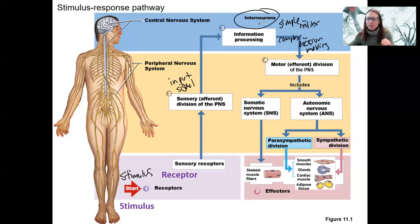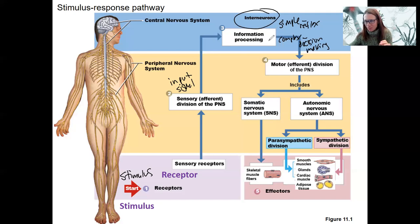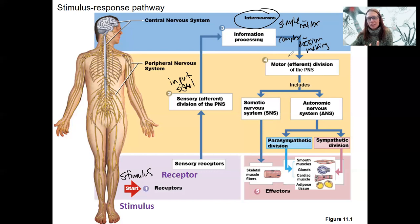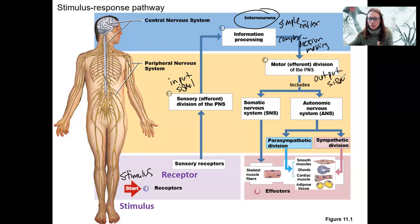That thought requires interneurons to transmit their signals and synapse across different brain regions to process that — and we'll go into more of that processing in the brain — to result in some motor output. So regardless of whether it's simple or complex, if a decision is made to take some action, there is going to be a motor response. This is our output signal: the motor or efferent division of the PNS.